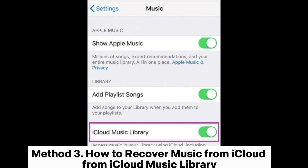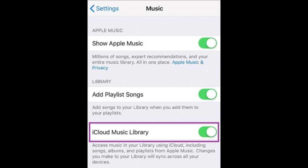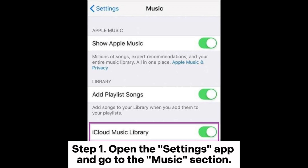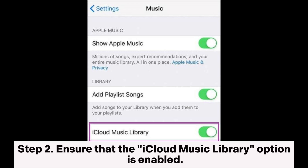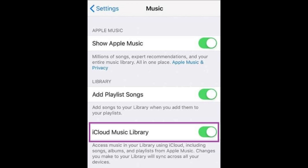Method 3: How to recover music from iCloud Music Library. Step 1: Open the Settings app and go to the Music section. Step 2: Ensure that the iCloud Music Library option is enabled.